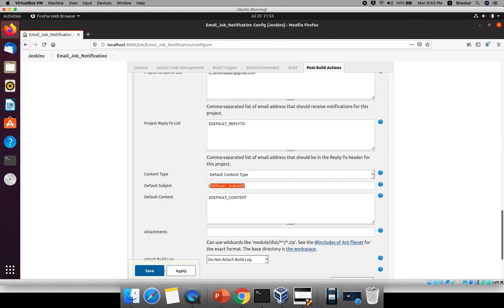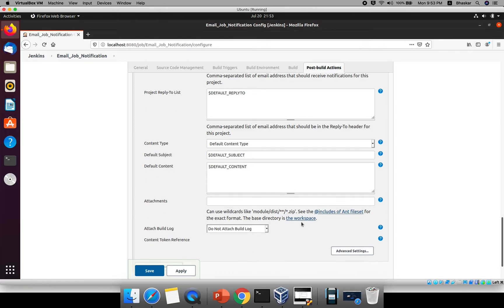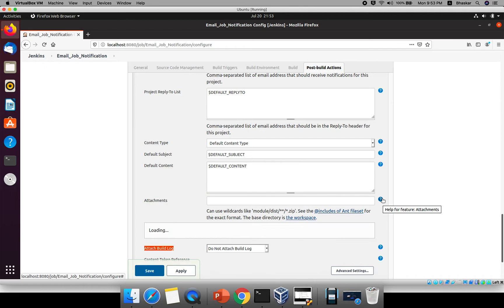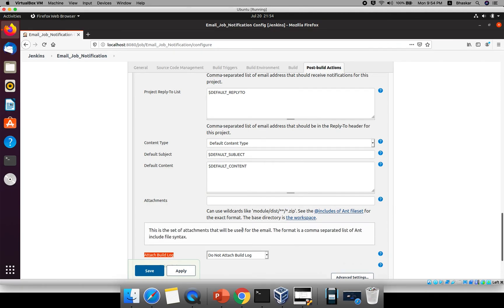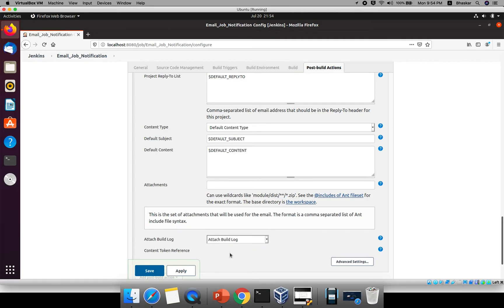The default subject uses the bill number and build status attributes we configured, so all that content will be pulled in automatically. There is also an attachment field where you can include files using wildcards and comma-separated patterns. There is an 'Attach Build Log' option — if you want to attach the build log to the email, just enable it here.